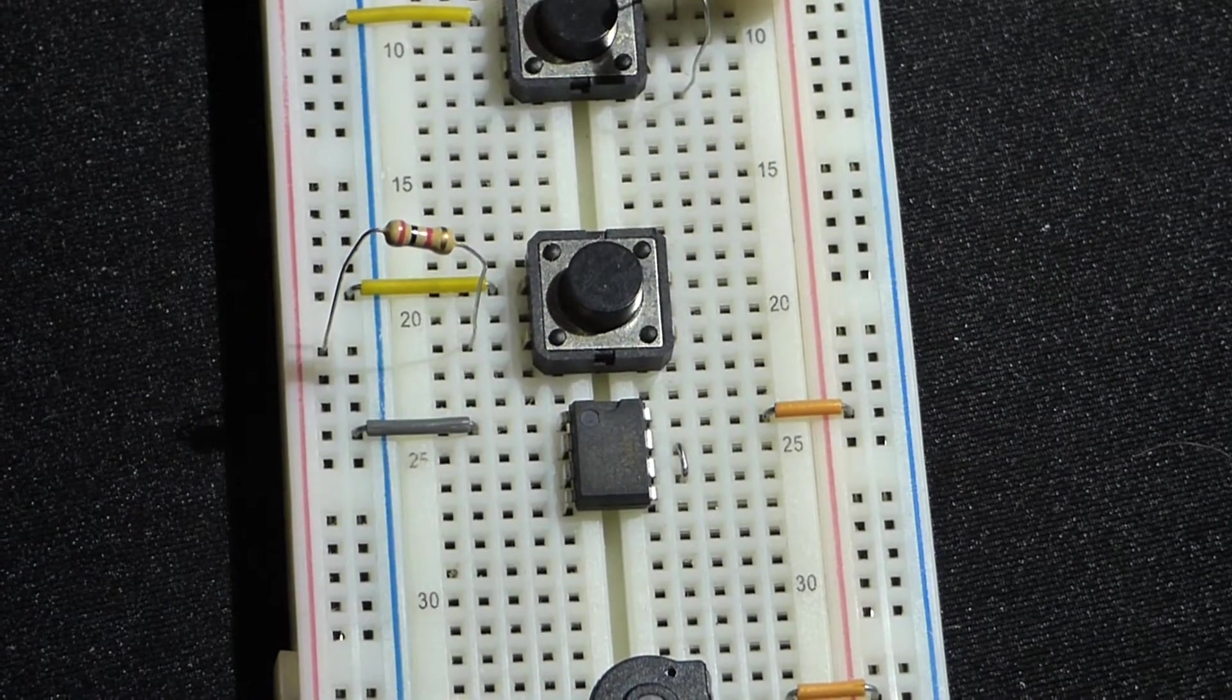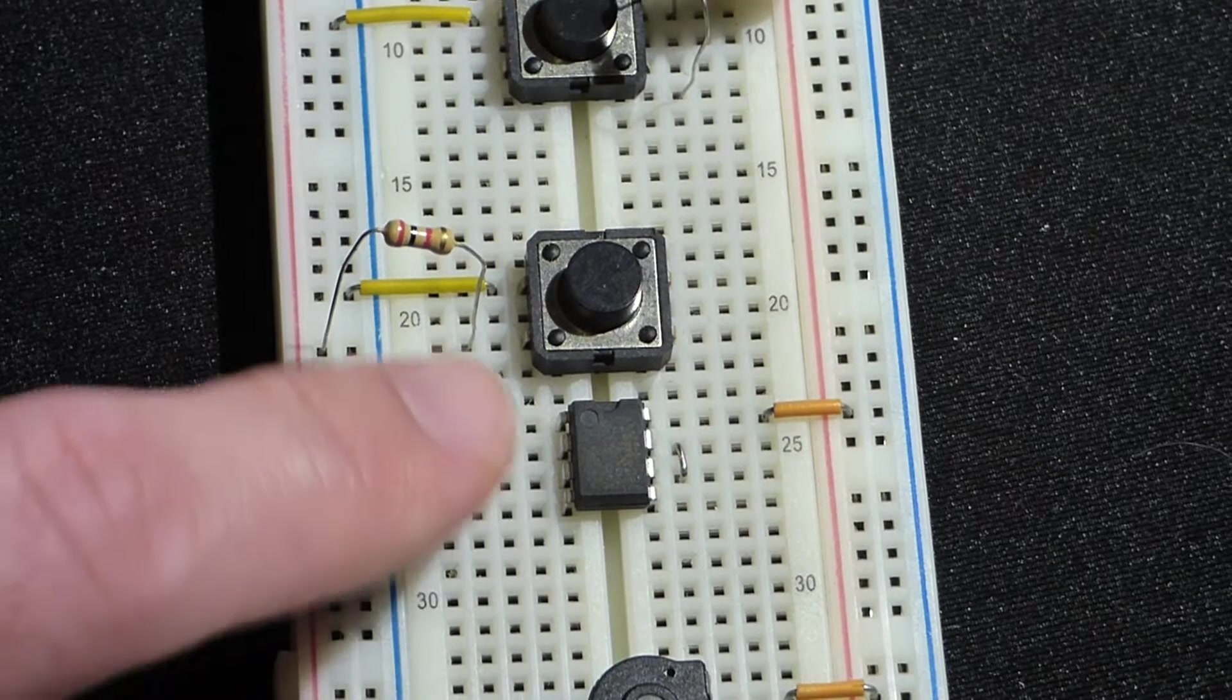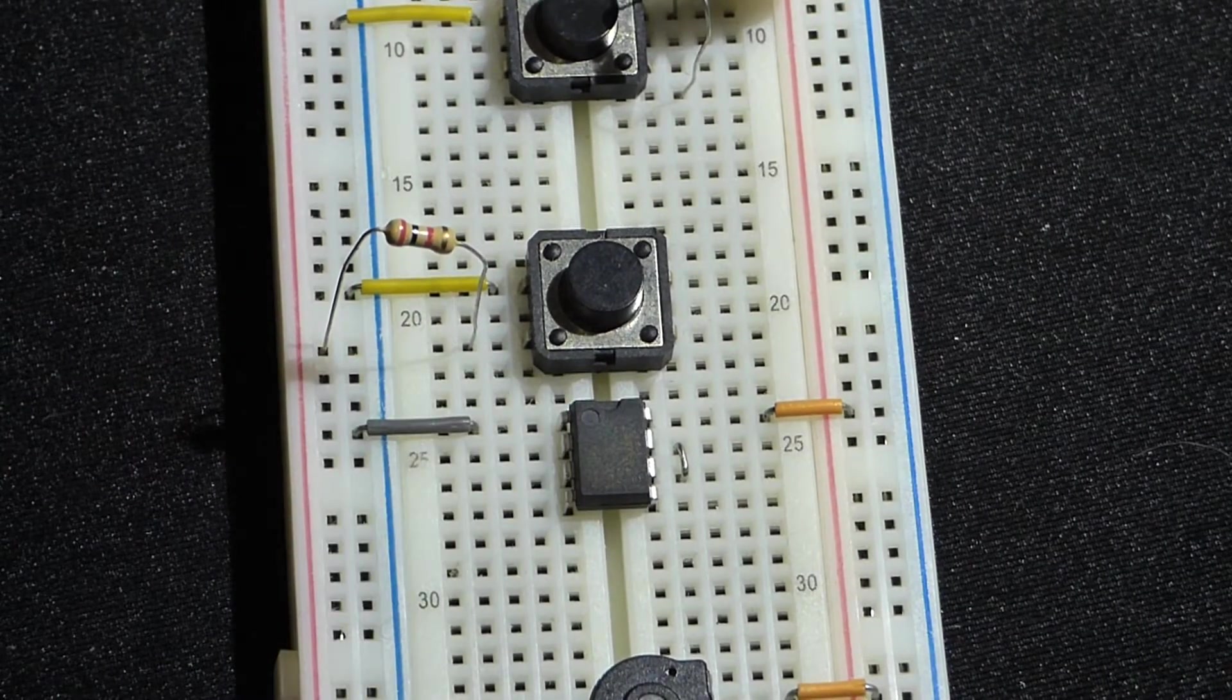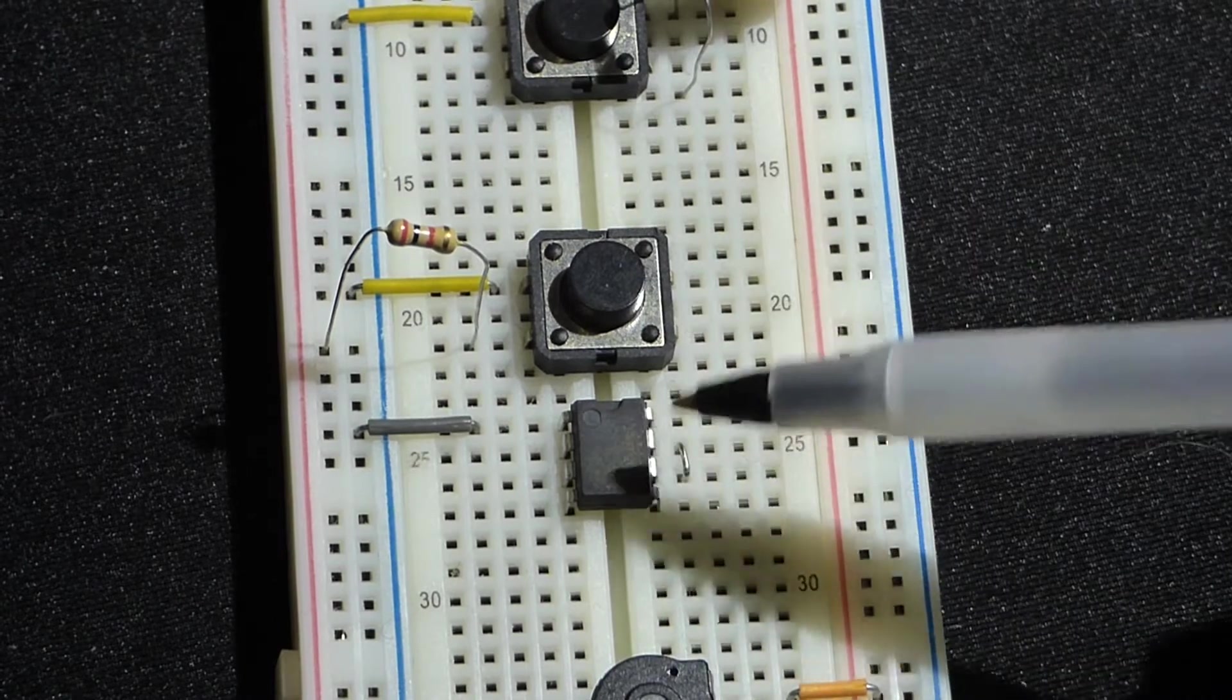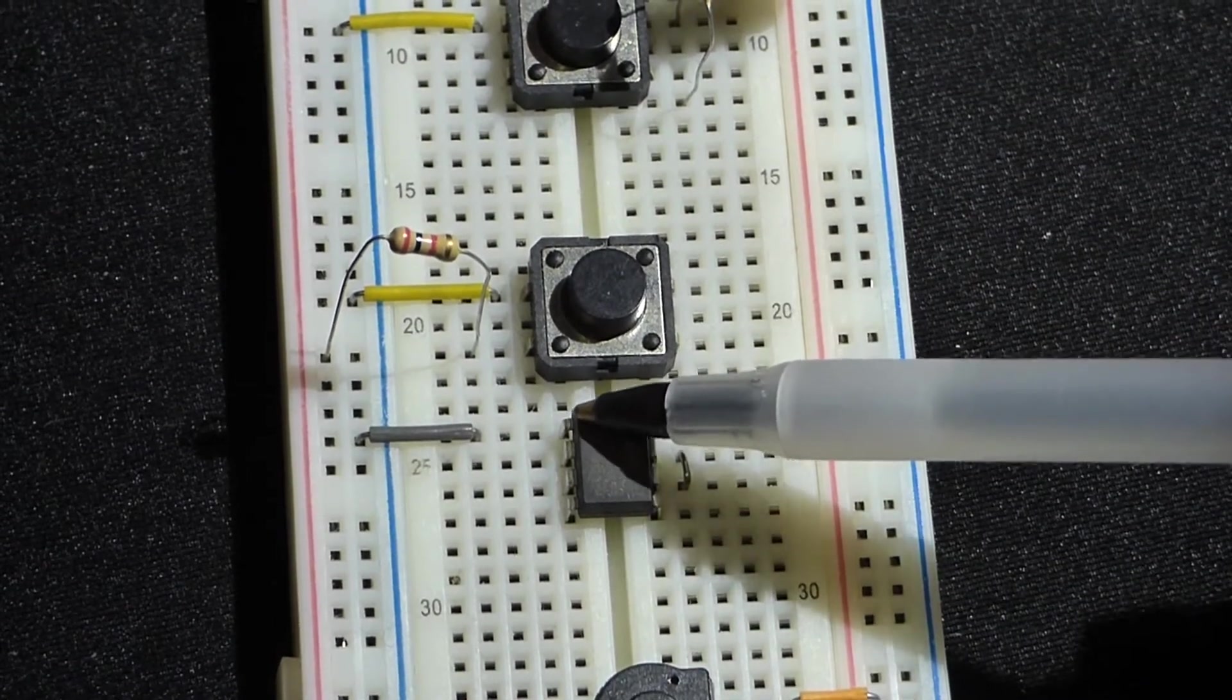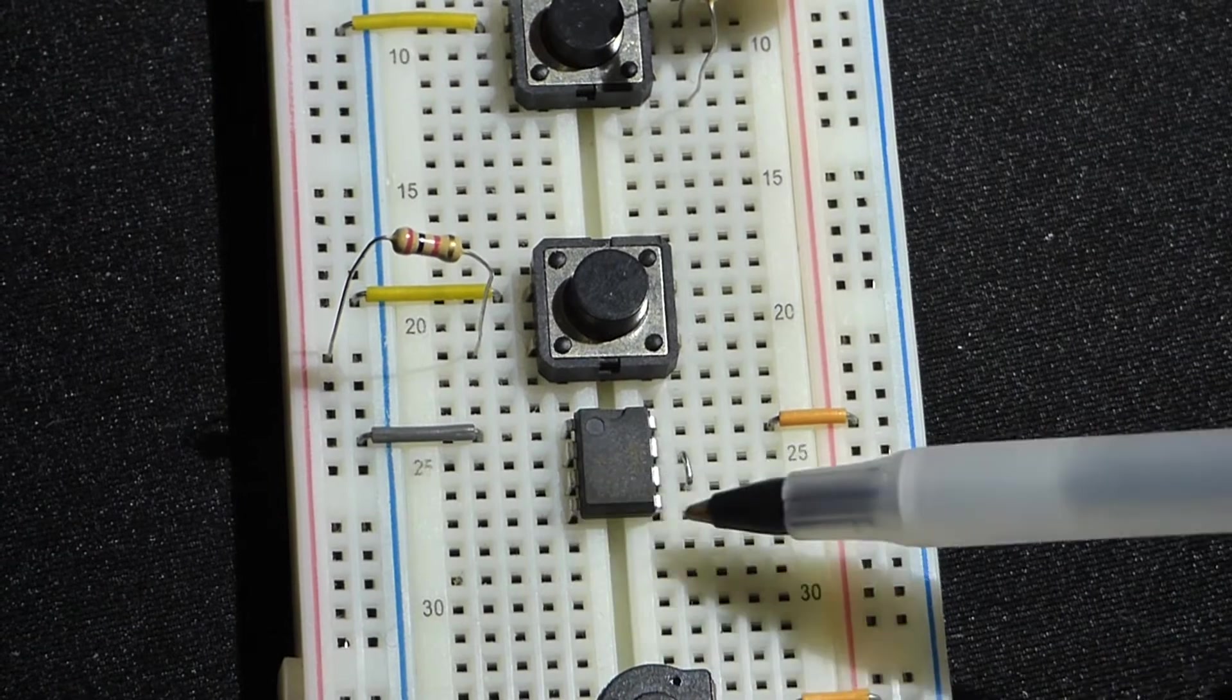You put that end of the integrated circuit on the top, and when you do that, the pins on the left here are 1, 2, 3, 4, and then over here 5, 6, 7, 8.